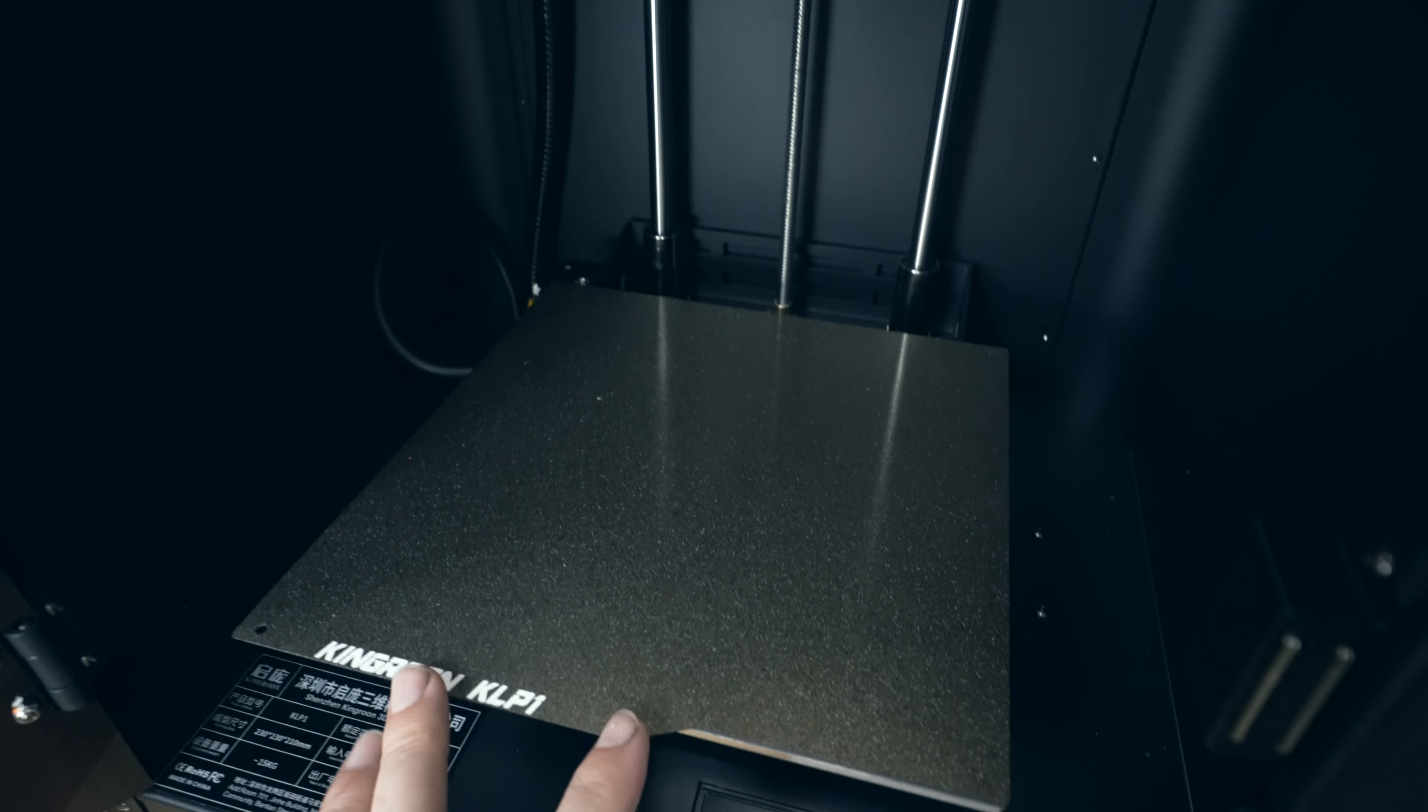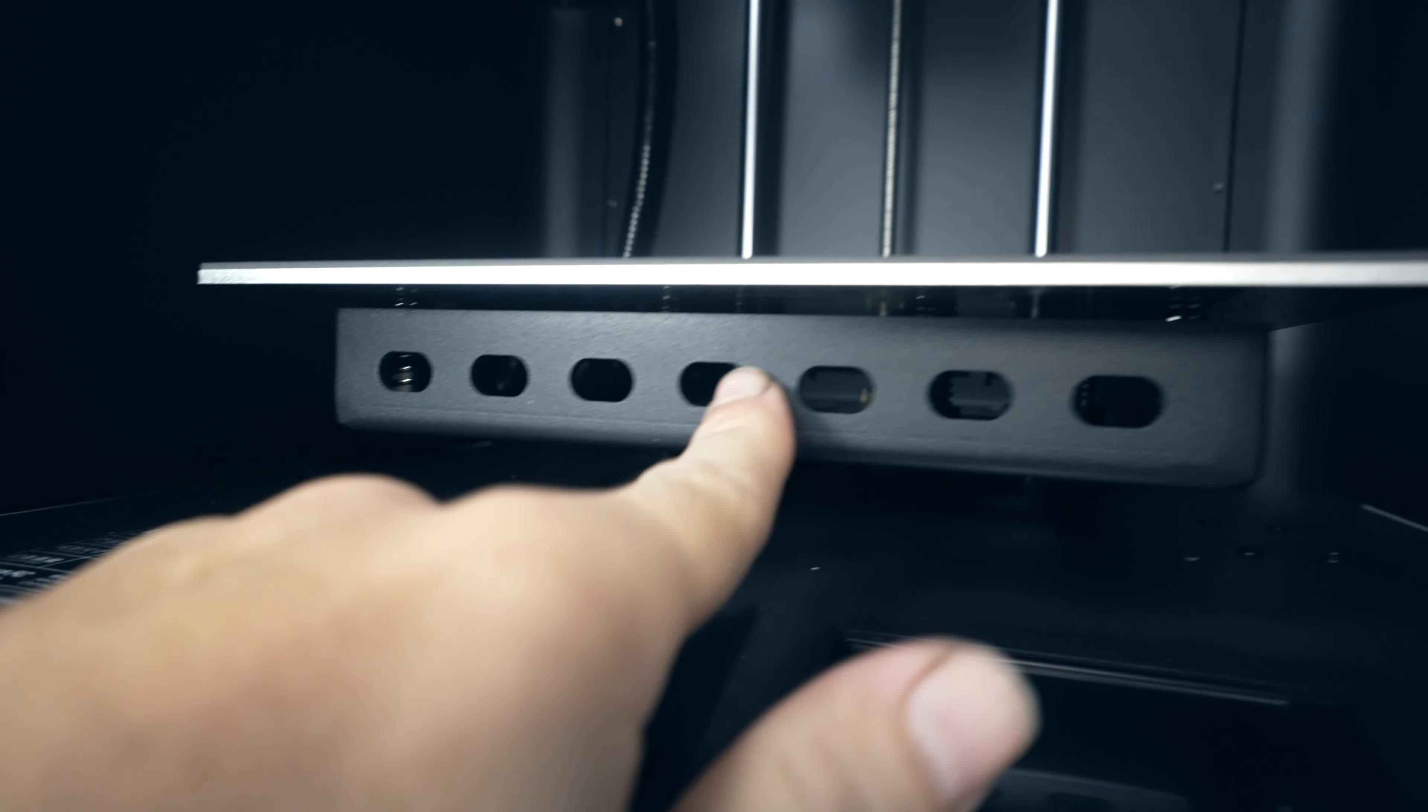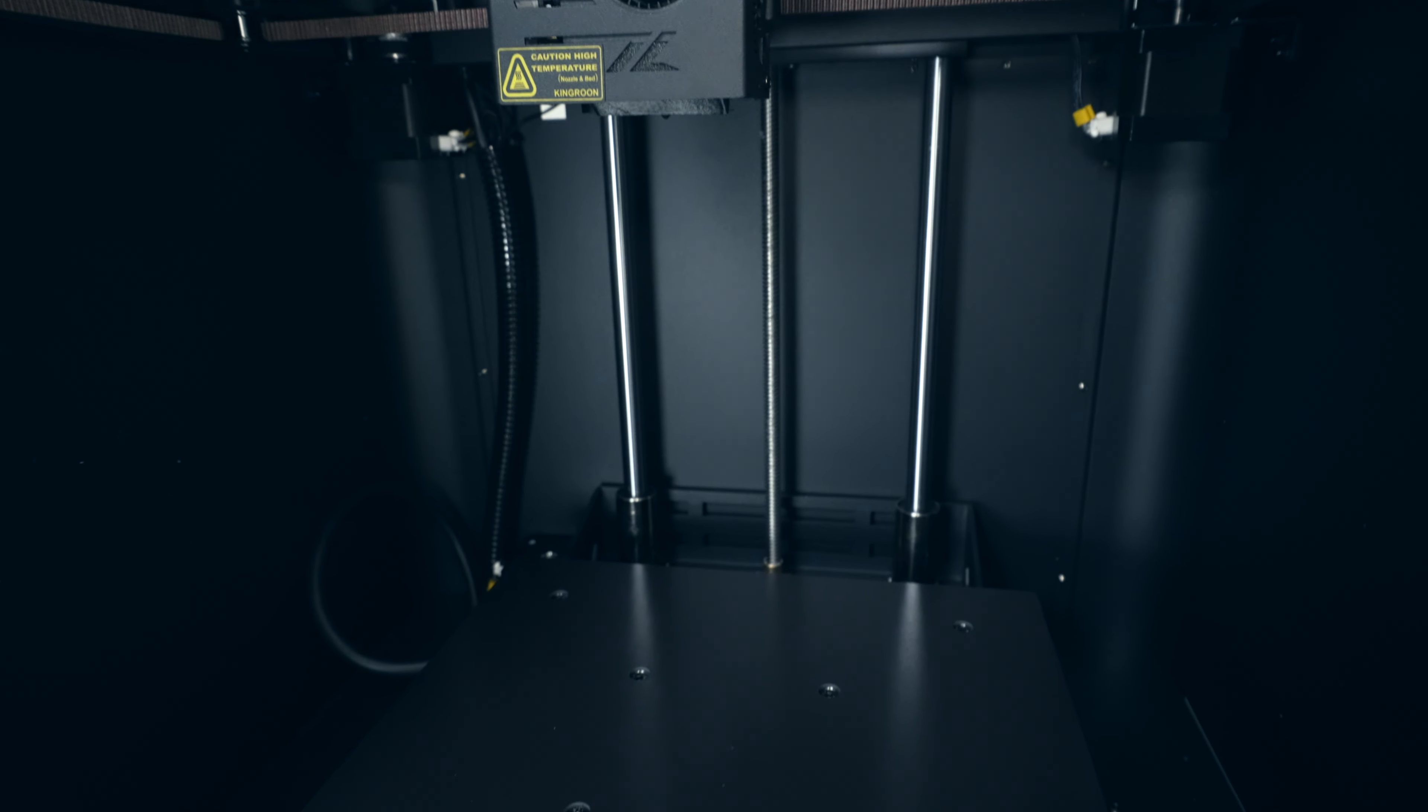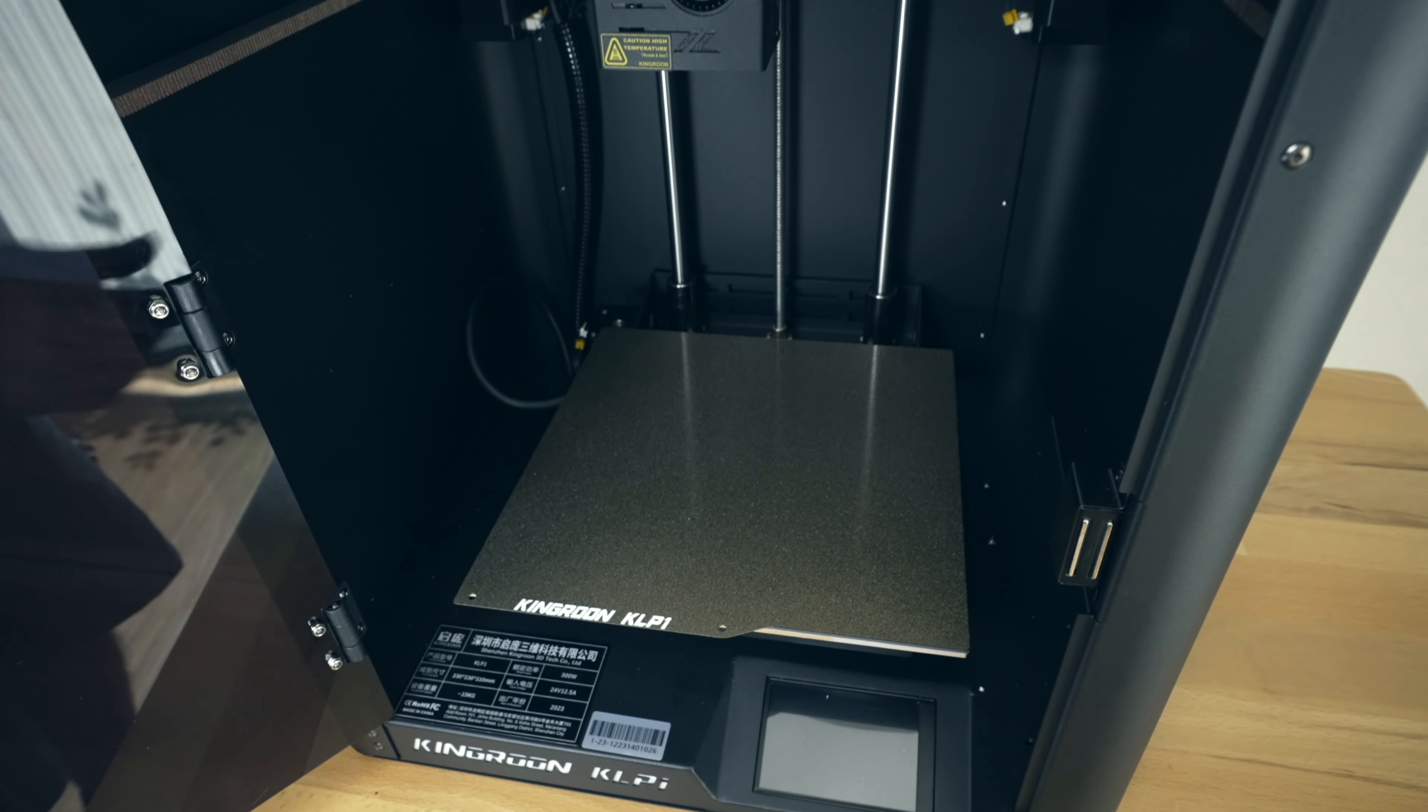Going down to the build plate, we do have a removable PI sheet. And it's coated on both sides, which is great because you can use either side. We've got a magnetic mat. We've got a pretty solid metal frame. And there's no adjustments on the bed because it's all automatically compensated. We do have really thick rods for the bed travel too. So that's great. And by the way, the build volume is 230 by 230 by 210 tall. So the bed is quite large for the size of the printer.